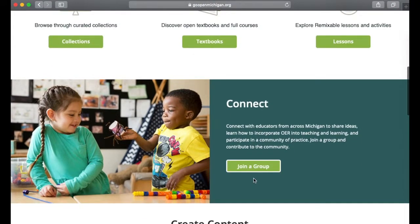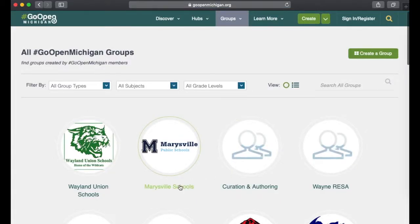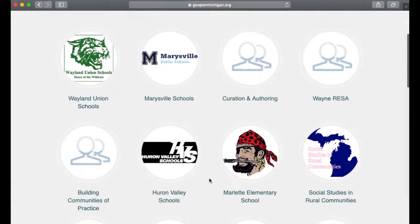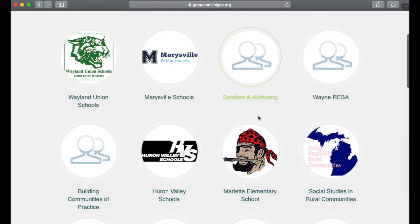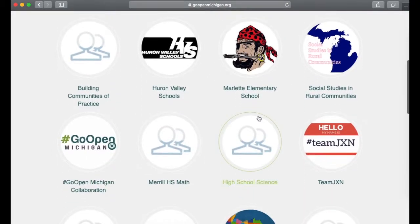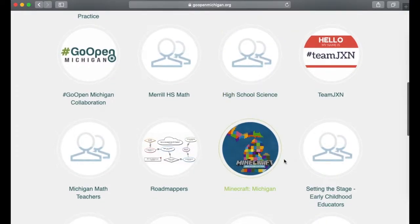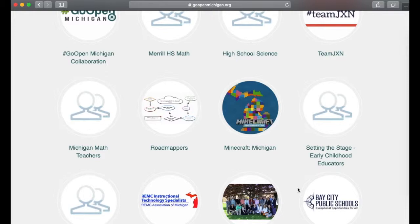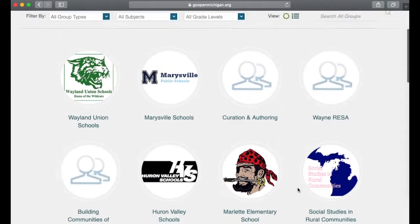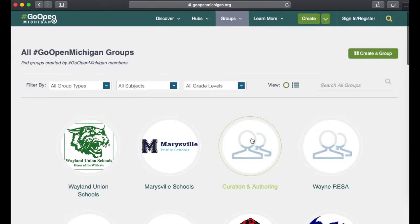There is also the possibility of joining a group to connect with other educators. Clicking on that shows various groups that are available — some are school districts, others are organizations like Wayne RESA, and Minecraft even has a group. This is a great place to connect your group and share resources within Go Open Michigan.